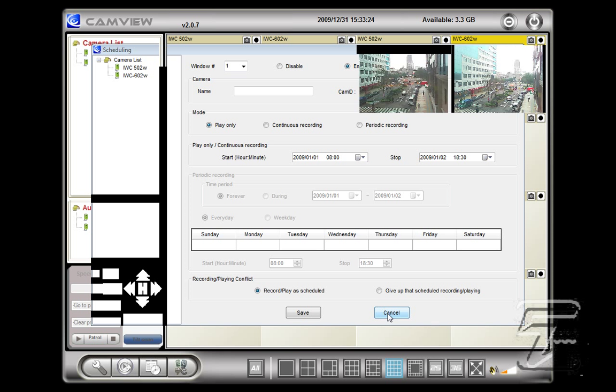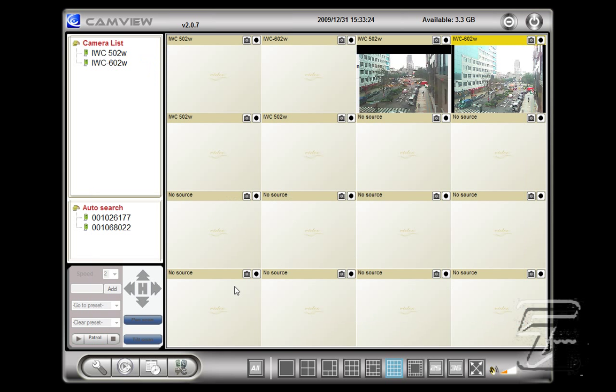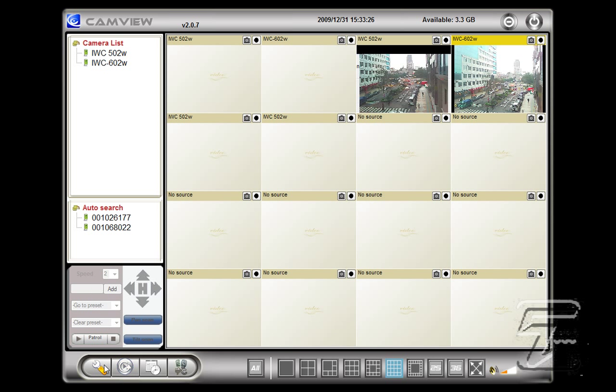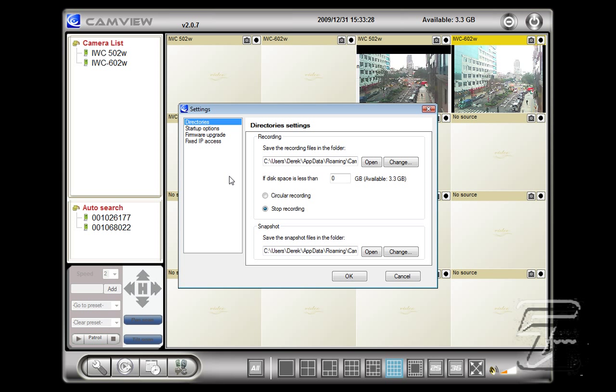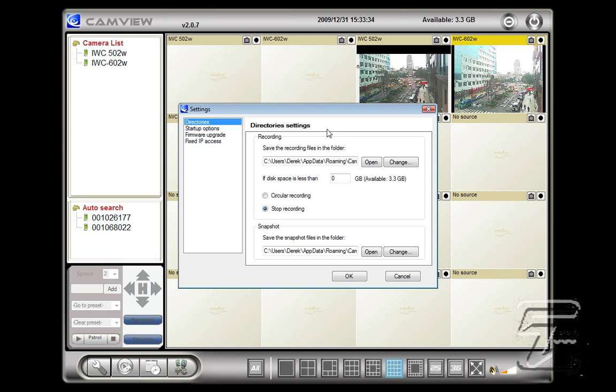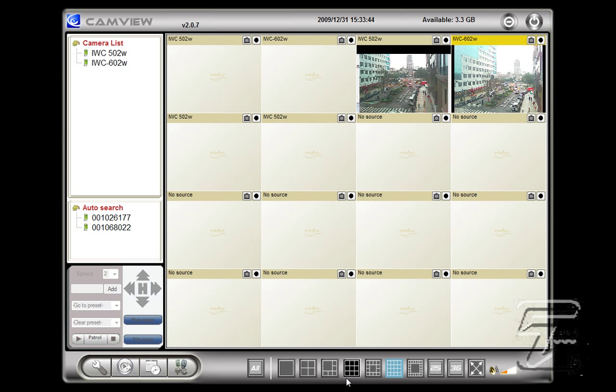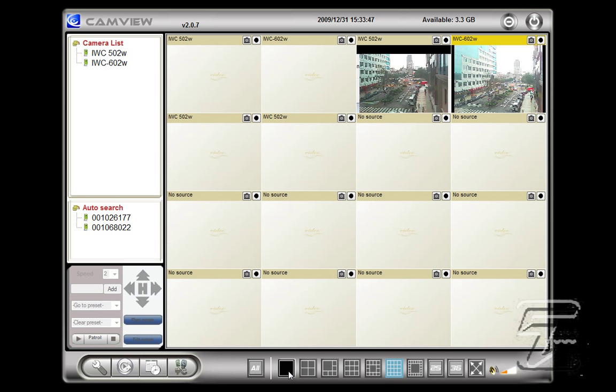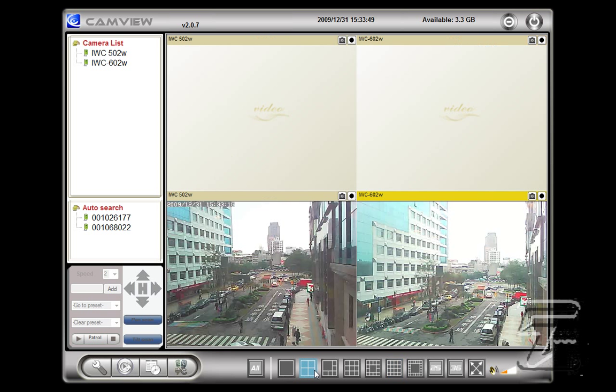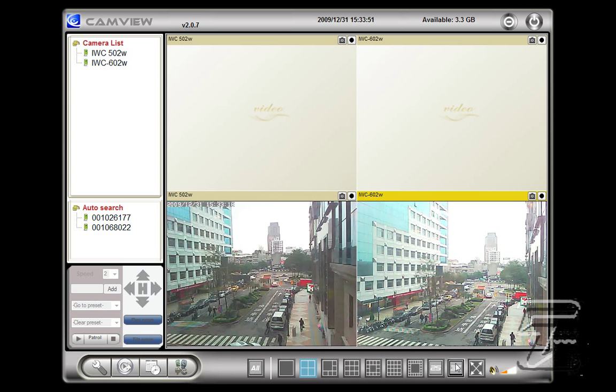And in regards to settings you can choose which folders you want to record your surveillance, your start up options and also if you want to change the number of display windows just go down here you can choose from 1, 4 to a maximum of 36.